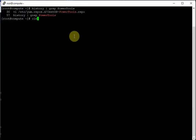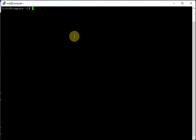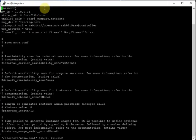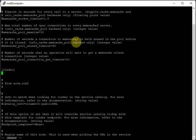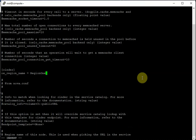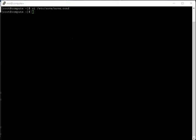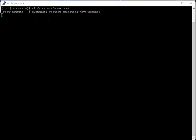On the compute node, edit nova.conf and add a [cinder] section. Specify os_region_name=RegionOne. Then restart the Nova services, add the iSCSI target firewall rule, and reload the firewall on the compute node as well.